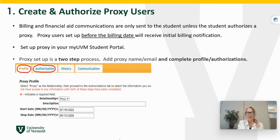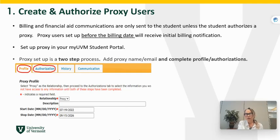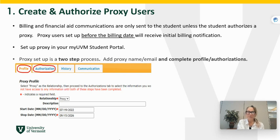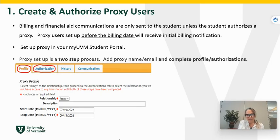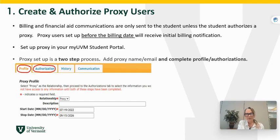The first and most important thing that we recommend that you do is to set up a proxy user to your account. A proxy user is an adult in your life who is invested in your success here at UVM — this can be a parent, a grandparent, an aunt or an uncle, an adult in your life who you trust and who you are comfortable working with, who can help you with your billing and payment details. When you set up your proxy access in your MyUVM student portal, you will set up the profile — that's step one. That is the person and the start and end date of their proxy access, and you can change this at any time. You can set it up now through your graduation date. You can update that access at any time, and then you want to make sure you set up their authorization — this is where a lot of people trip up.